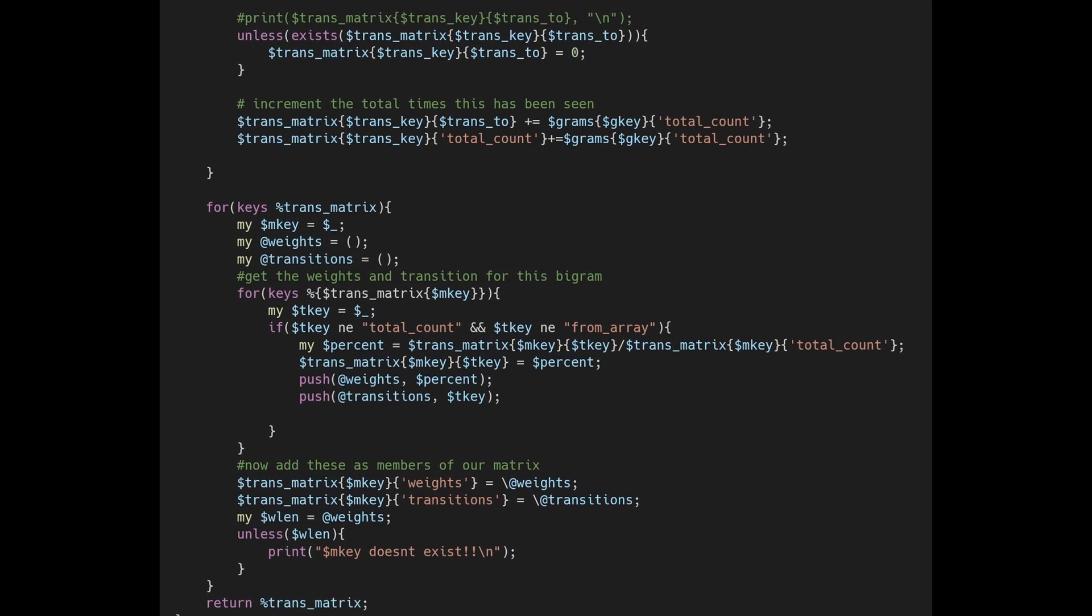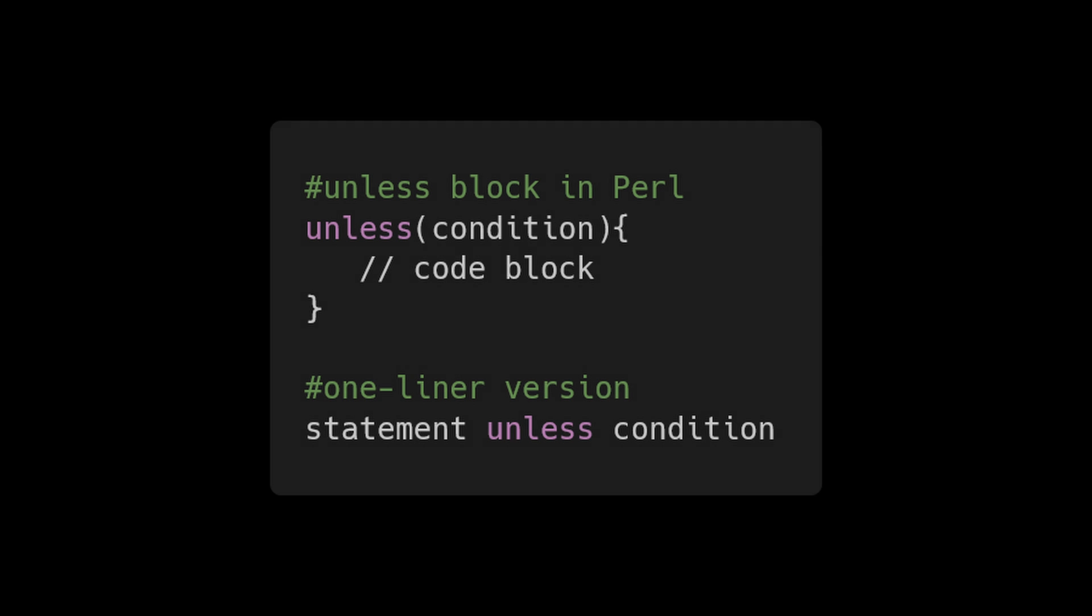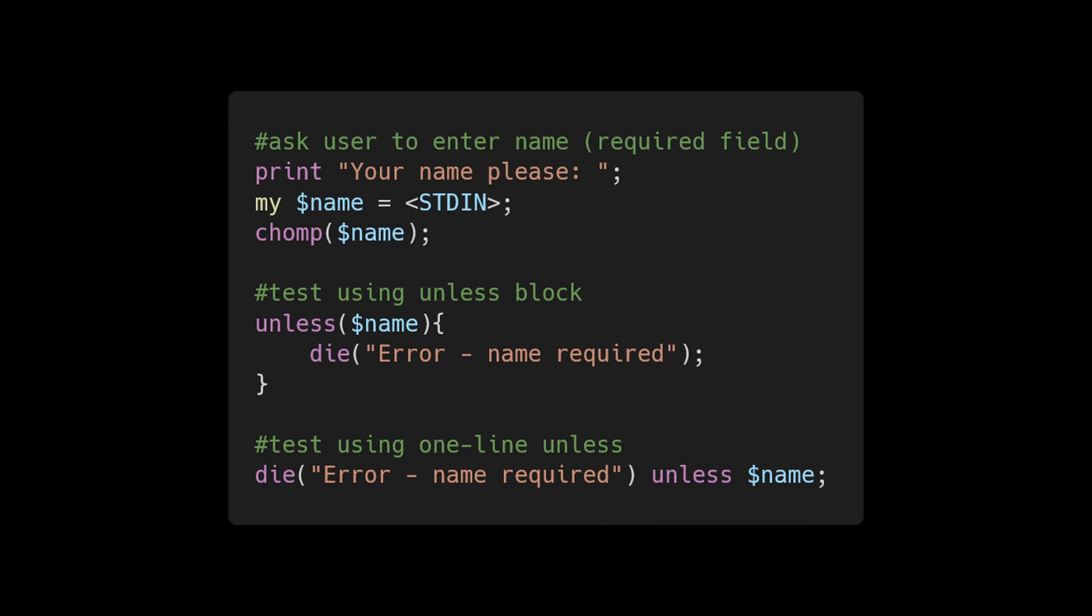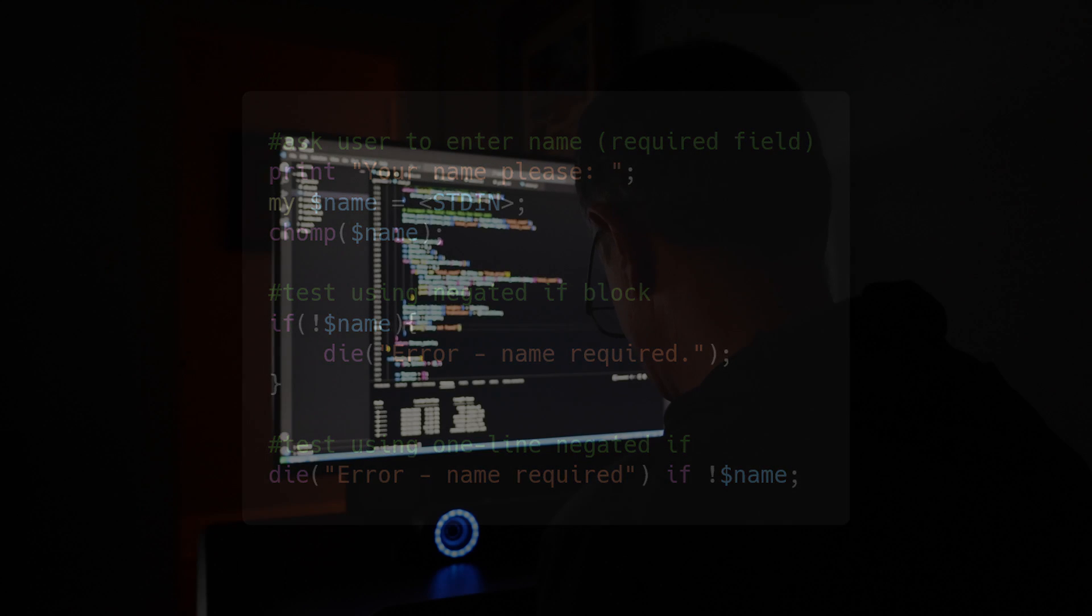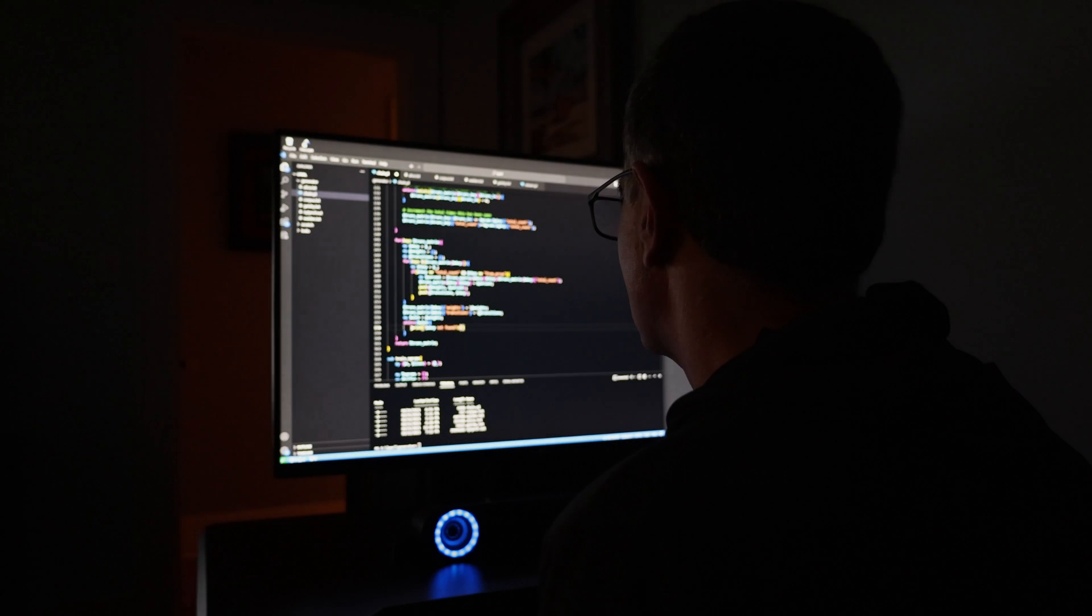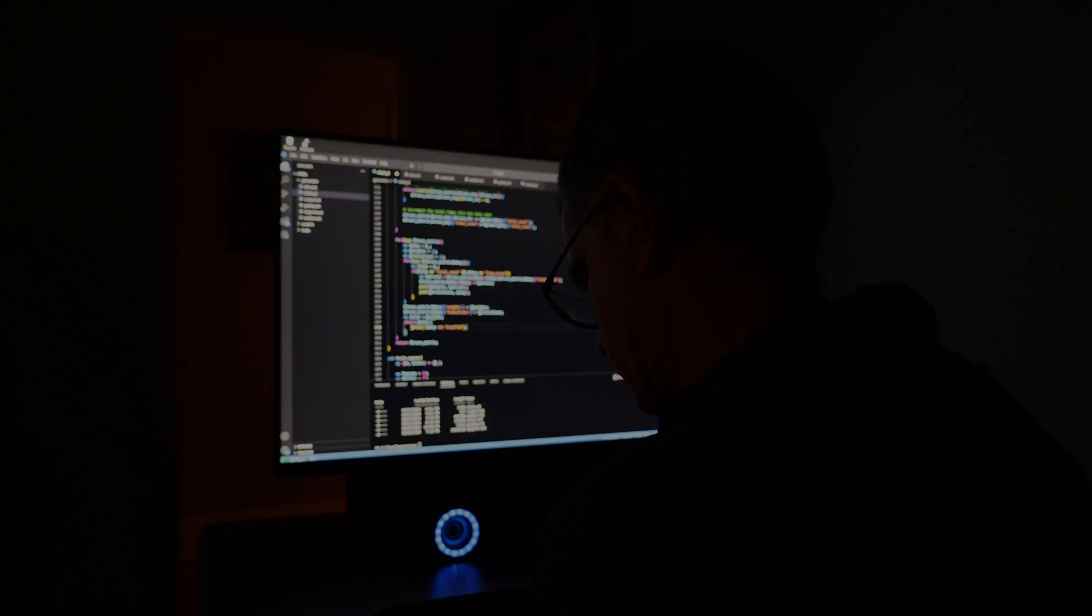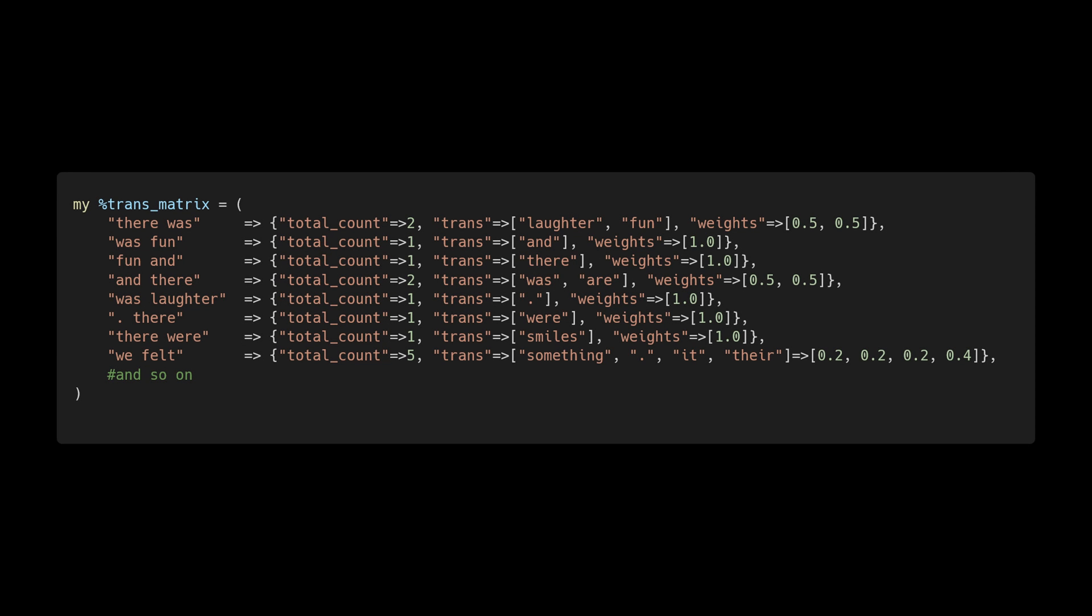This introduces another great concept from Perl: the unless statement. It's the same as an if statement but inverse, to provide readability for negative conditional tests. The idea is that an "if not condition" statement can be more difficult to grok than an "unless condition" statement. It's part of the "more than one way to do it" philosophy. So now we have a transition matrix that models the input training text.